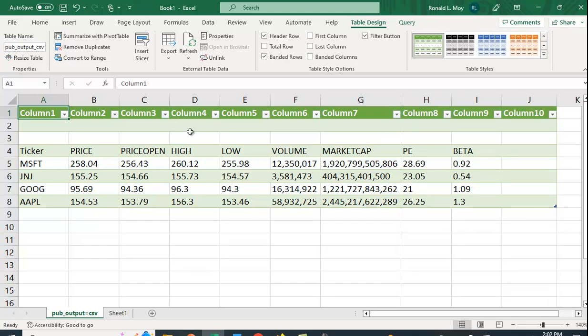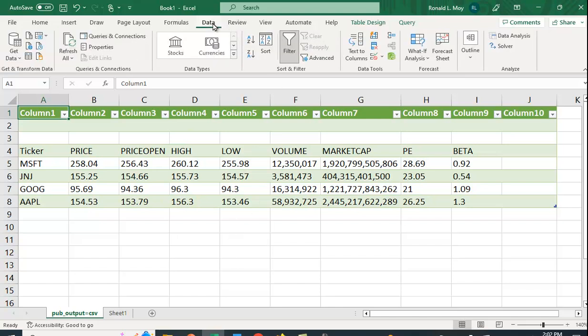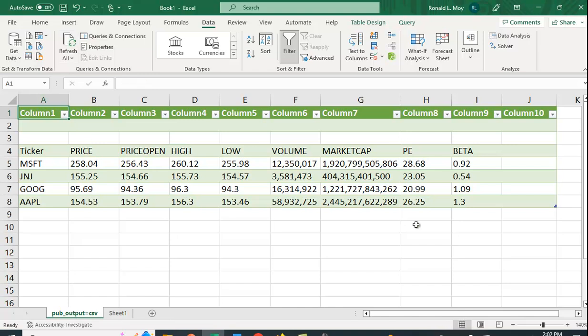Now, and it will continue to update. If it doesn't update, you can click data and click refresh all. And when the numbers change, things will change. I think the PE just changed a second ago. So you can see those numbers change.